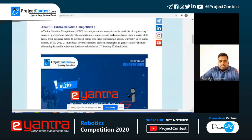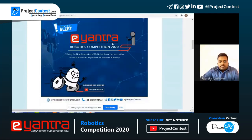About the E-Yantra competition: it is held every year and this is the ninth edition of E-Yantra. Before this, eight events have been conducted successfully. The finals for 2020-21 will be scheduled at IIT Bombay.